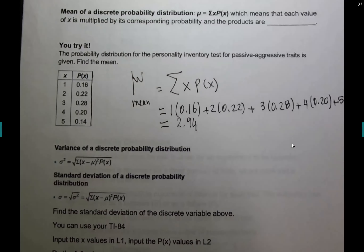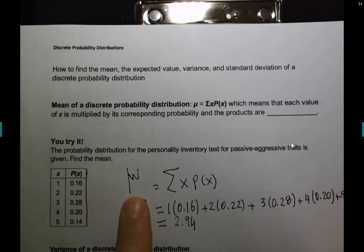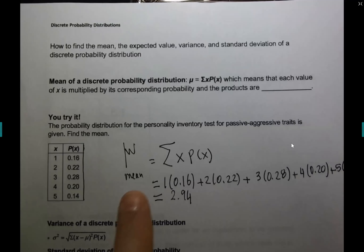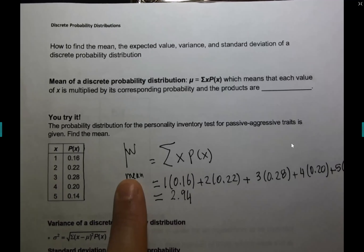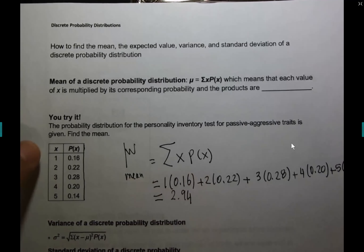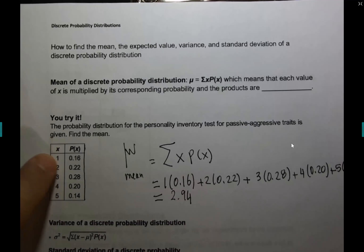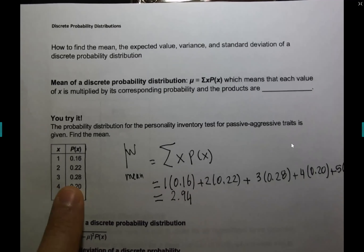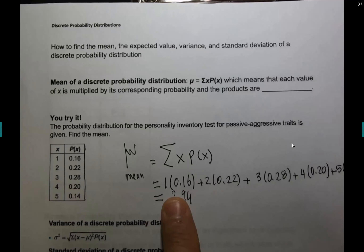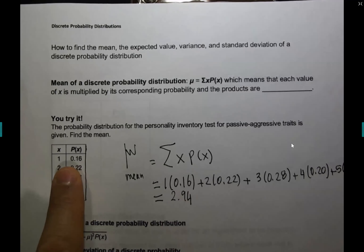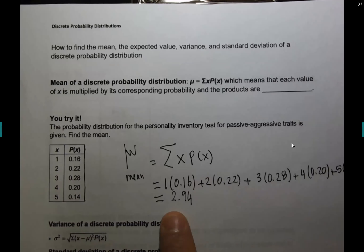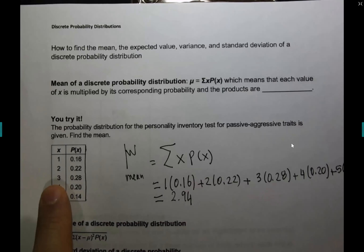The mean of the probability distribution uses the formula: the sum of x times P(x). To find the mean, you multiply each x value by its probability and add them up. For instance, one has a weight of 0.16, two has 0.22, three has 0.28 — the weight of three is highest, so we expect the average near three. We got 2.94, which is very close to that suspicion.